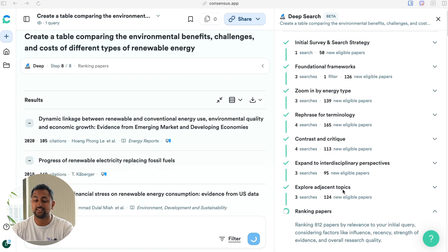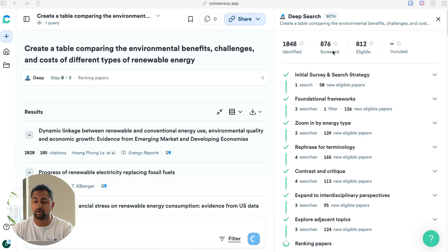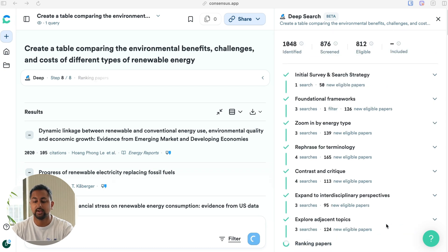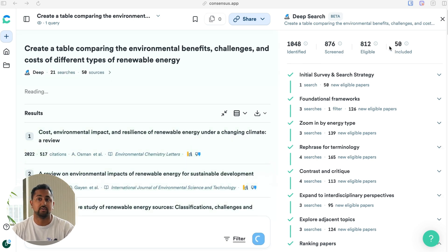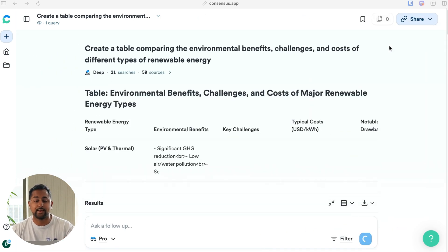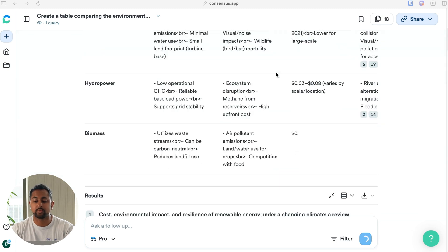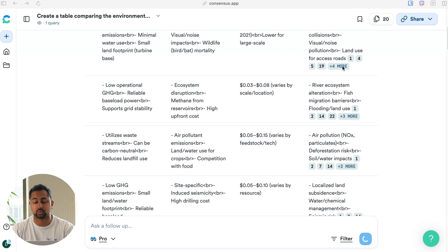You can see that it's done the search strategy and it's on the final step of actually ranking the papers. It's found 812 papers that are screened, and it's looking at factors like influence, recency, strength of evidence, and overall research quality to determine the top 50 to include in the answer. This entire process was based off of interviews we've done with researchers on how they're actually going through and building their search strategies. Now that it's done analyzing, you can see it's going ahead and formulating the answer with all of the connections to the sources.